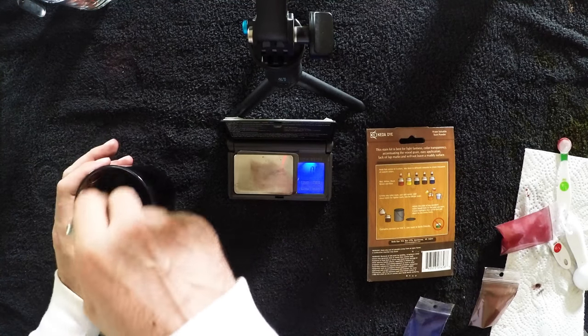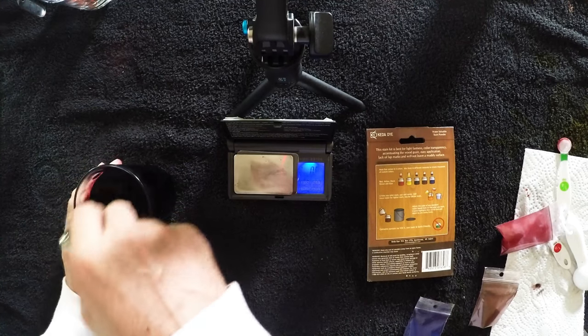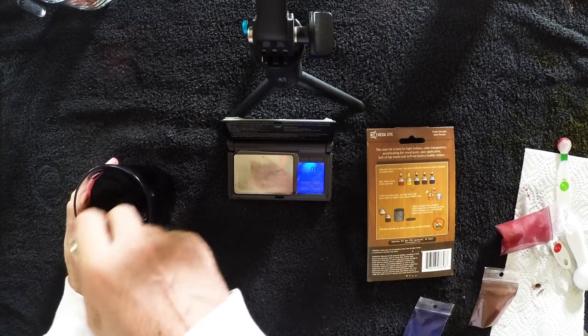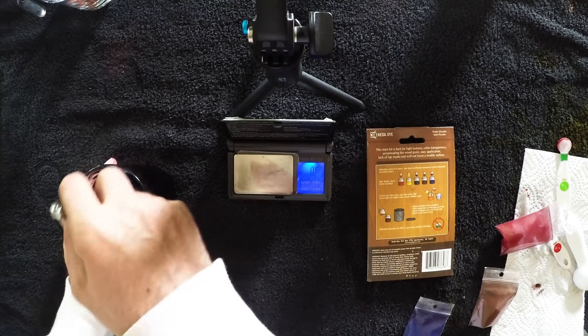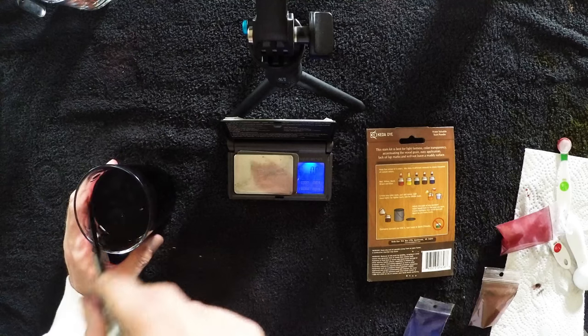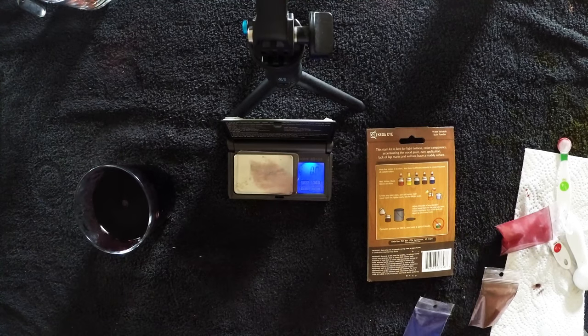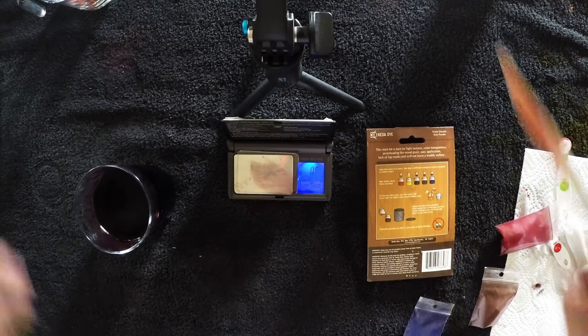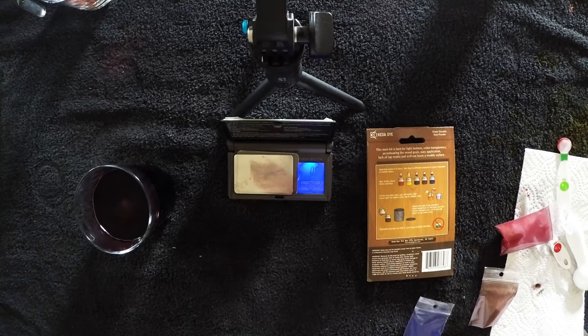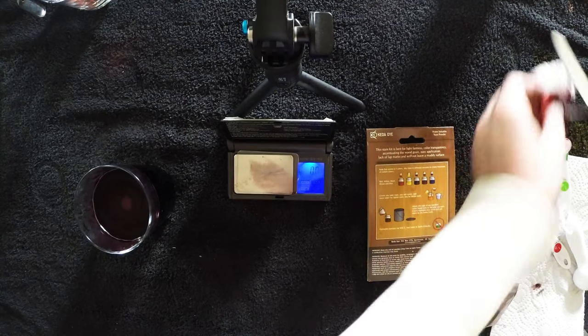This is 1.13 grams of the brown. I'm going to mix these up and let them rest so they can all fully dissolve and break down, probably for about 10 to 15 minutes.